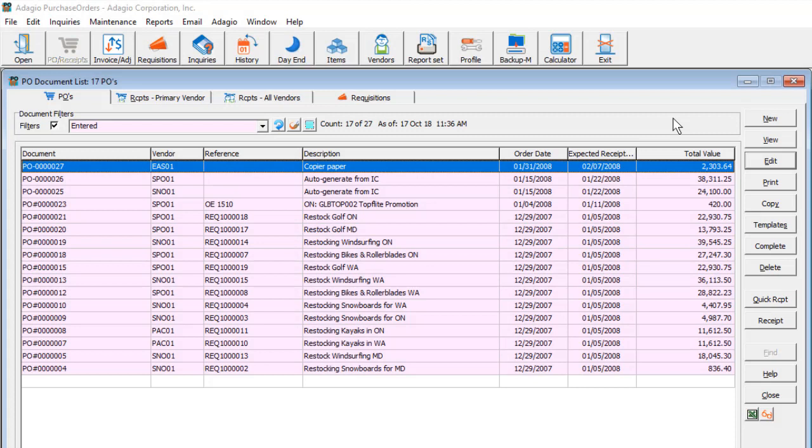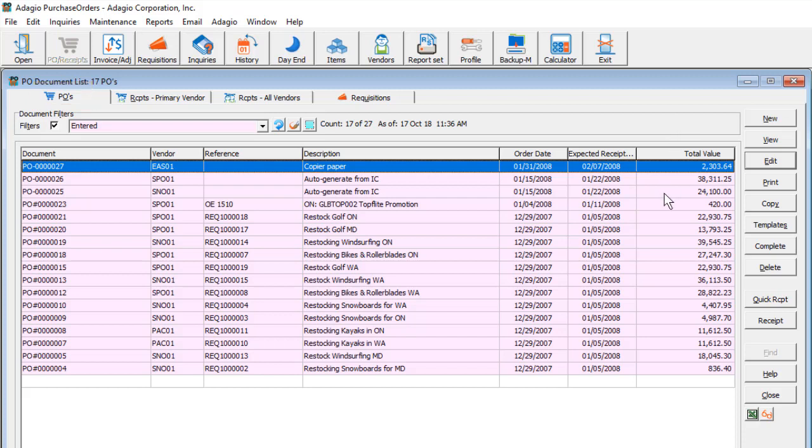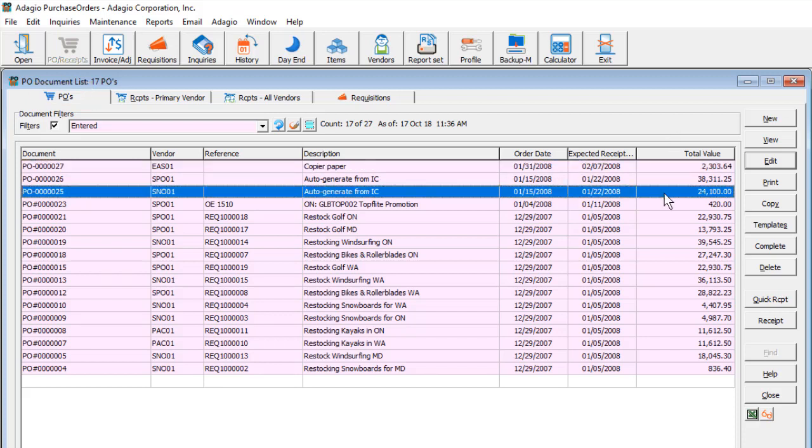The other way to enter a vendor invoice is if the packing slip that came with the received goods is also the final invoice. In this scenario, from the Purchase Orders tab, you should locate the outstanding purchase order. Click the Receipt button.